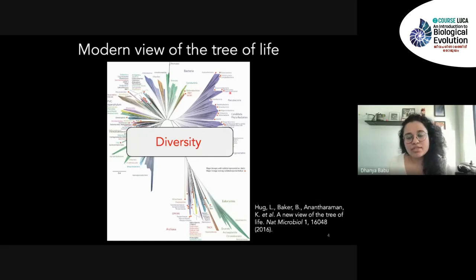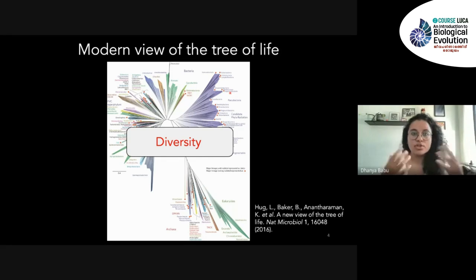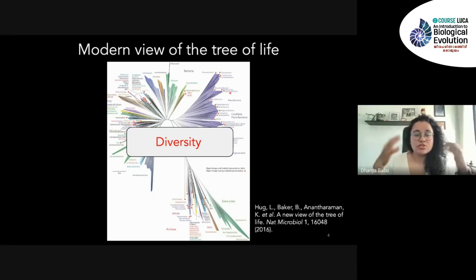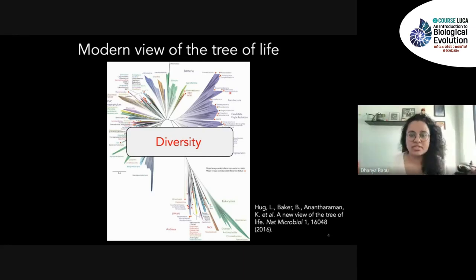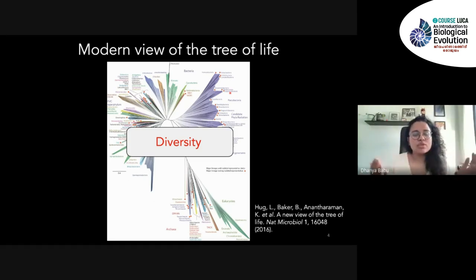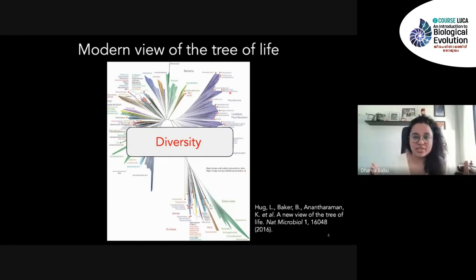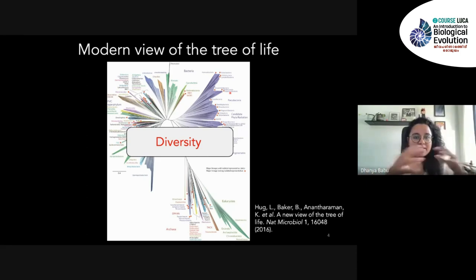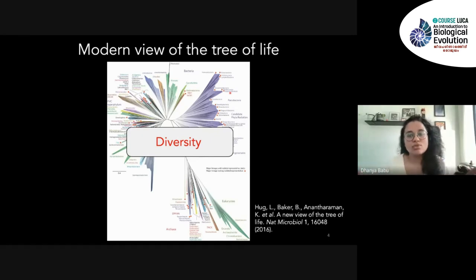That is important because if we are thinking of how to understand the origins of life, or even to possibly create synthetic life, then we need to understand that there is this diversity of life around us. Scientists are trying to find commonalities — what characteristics are common to all these organisms and species.